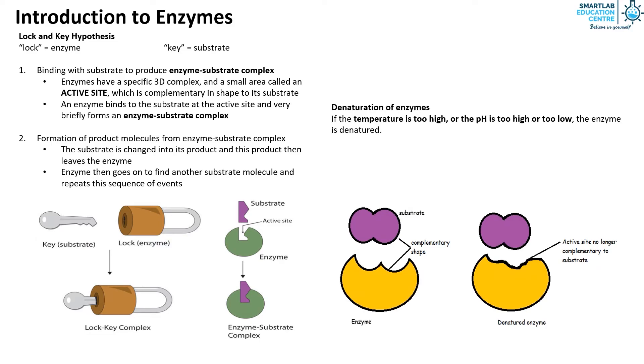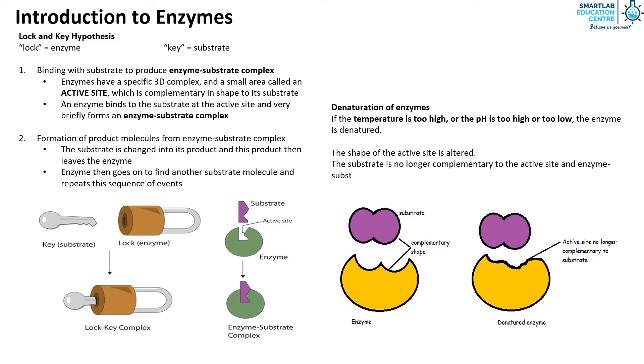When an enzyme is denatured, the shape of the active site is altered. The substrate is no longer complementary to the active site and enzyme-substrate complex cannot be formed as rate of reaction decreases.